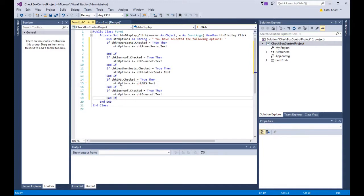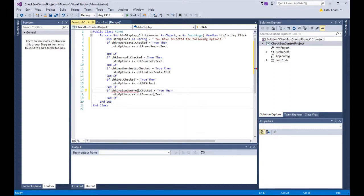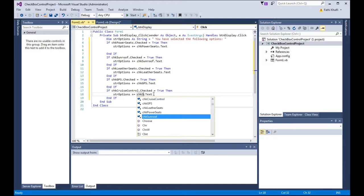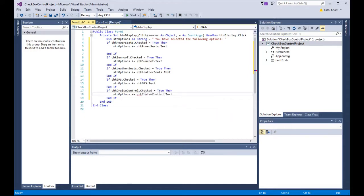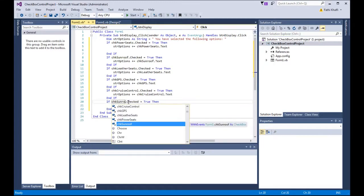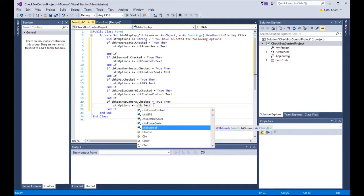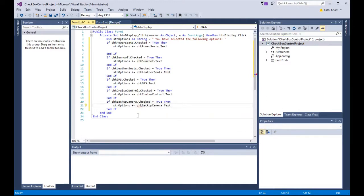After GPS I have cruise control, so I'll add: if CHK cruise control is checked, strOptions plus equals CHK cruise control dot Text. And lastly, backup camera: if CHK backup camera is checked, strOptions plus equals CHK backup camera dot Text.